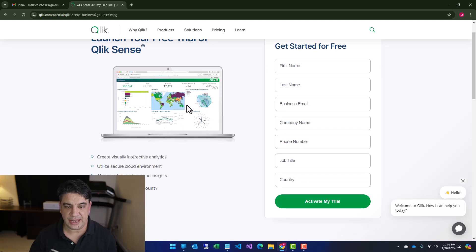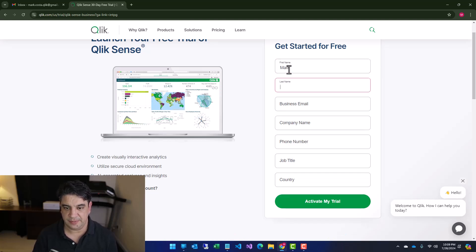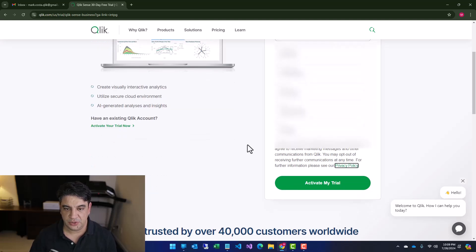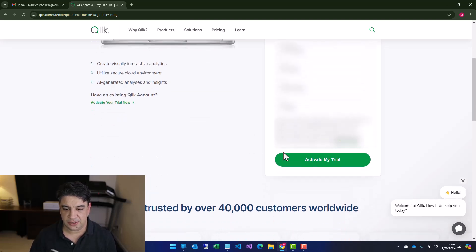And it asks a few questions. So let me type my data. Then you click on activate my trial.